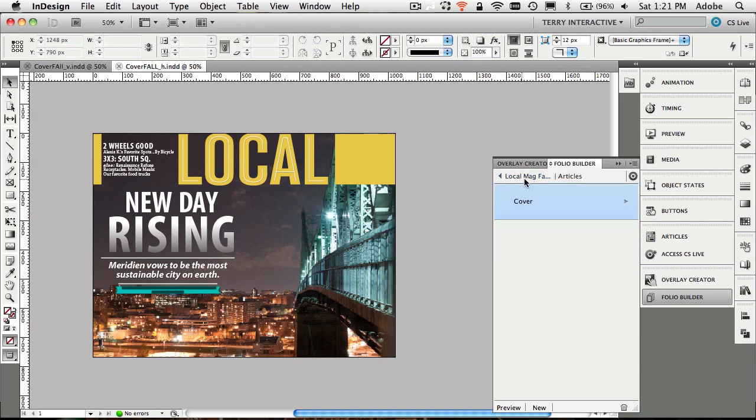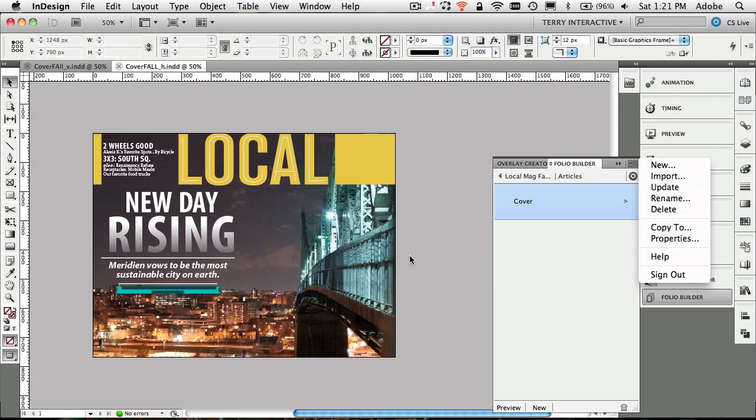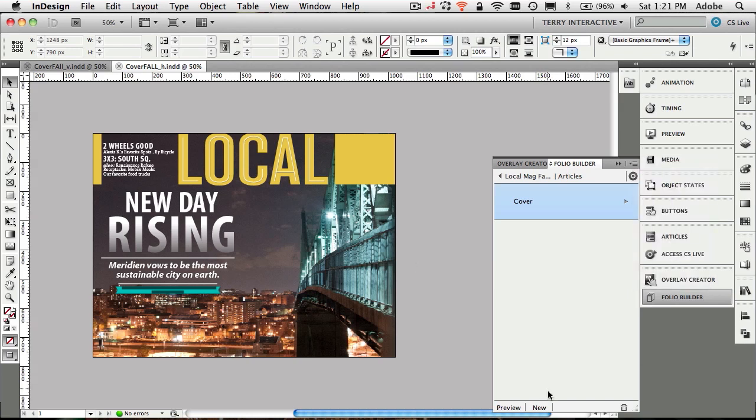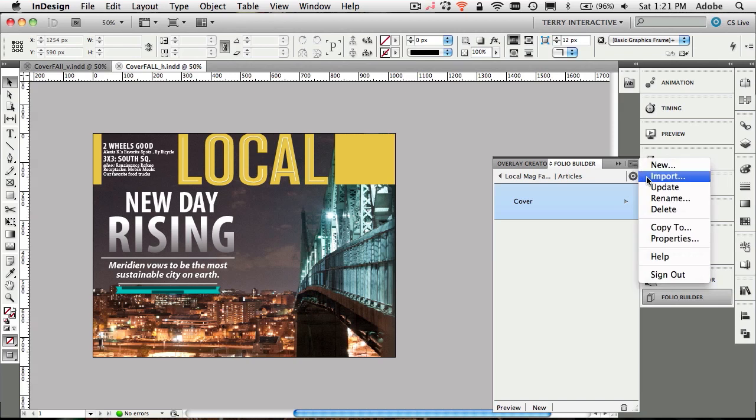Now I can go back to the local magazine fall folio and I will see the cover article. I get the ability to create new articles. Now I'm going to do an import. We created a new one based on the documents that were open, but what if I want to add documents that I don't currently have open as a new article? That's exactly what I want to do.